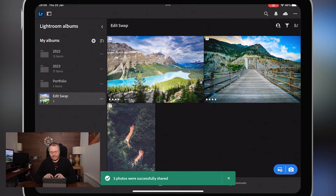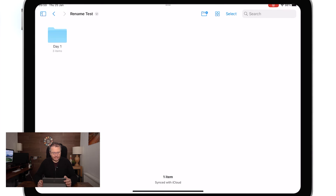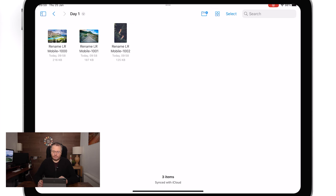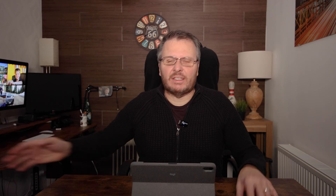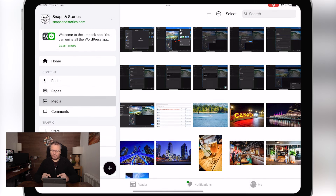Once you're in the folder you want to save to, click Save. You saw really quickly that it exported them into that folder. If I now flick to my iCloud Drive and go into 'day one,' we can see those three photos now have the name I gave them in Lightroom. It hasn't got some obscure name — it's got the name I wanted, which is 'rename Lightroom mobile.' When I'm on holiday it will be something like 'USA 2024 day one.'